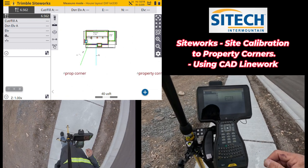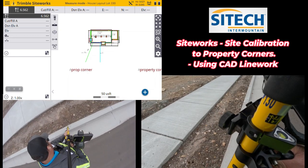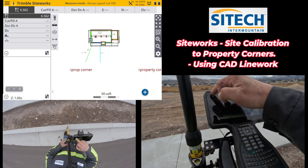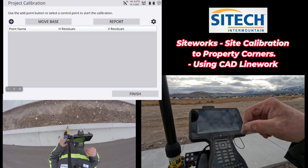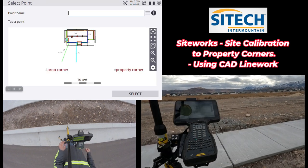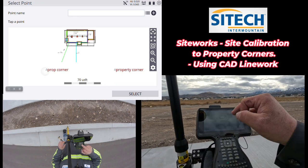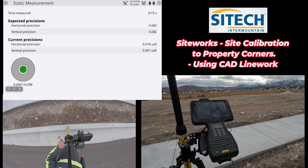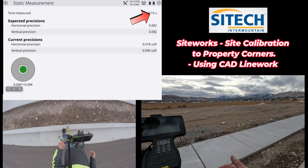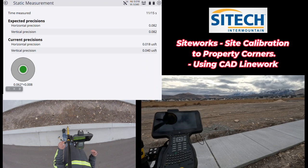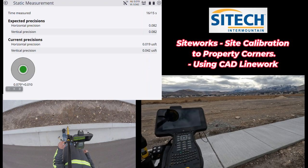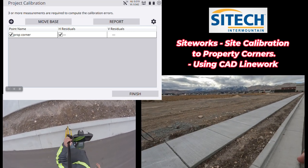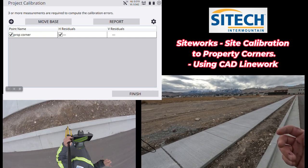I'll pull the thumb drive out and do a project calibration to these control points. I set up on my first property corner, level up, then go into the menu to Project Setup and then Project Calibration. I hit the plus symbol to start — just like a normal calibration to control points. I select my property corner, hit Select, set it to bottom of quick-release, 15 seconds, and let it observe. I'm only going to do a two-point calibration. Normally you don't get residuals until the third point or more, but I'm okay with that — I'm just going for a good horizontal residual. My line work has no elevation, so a two-point calibration is fine.